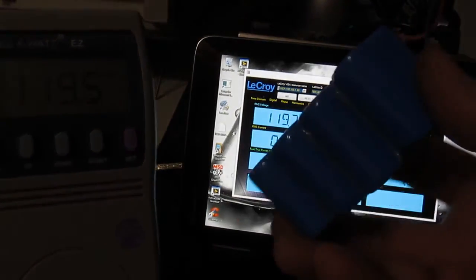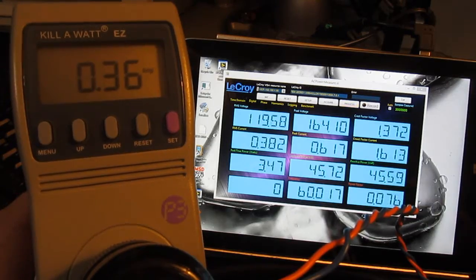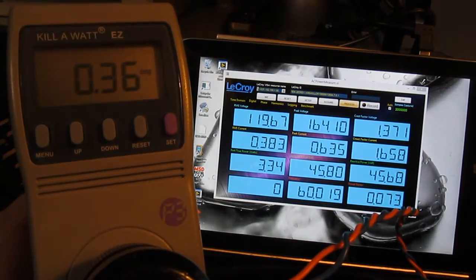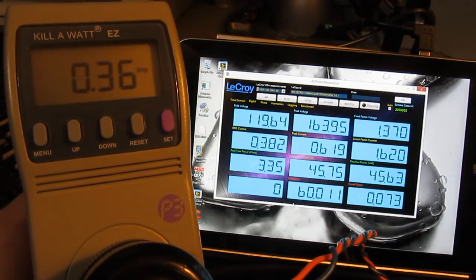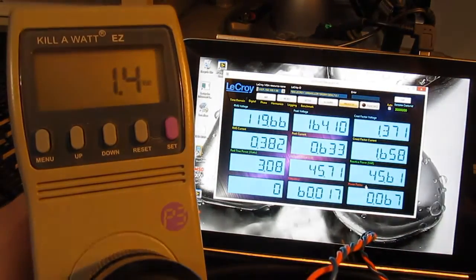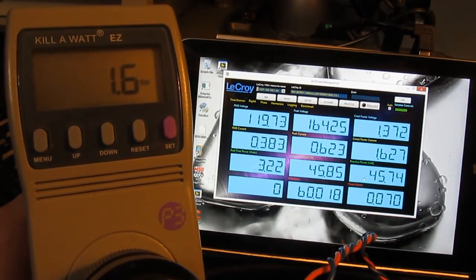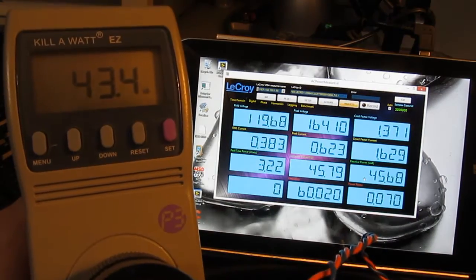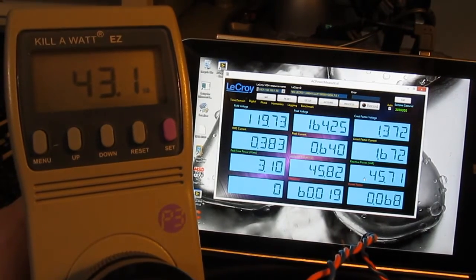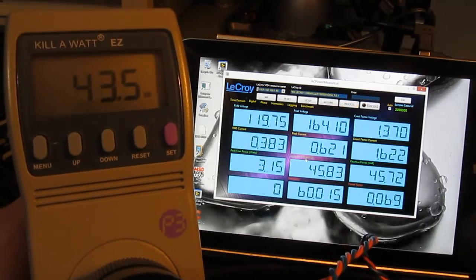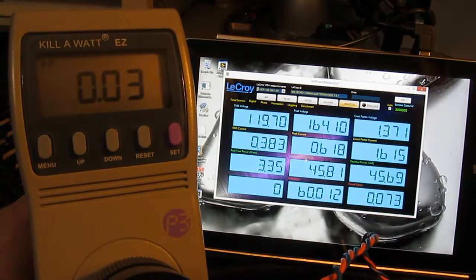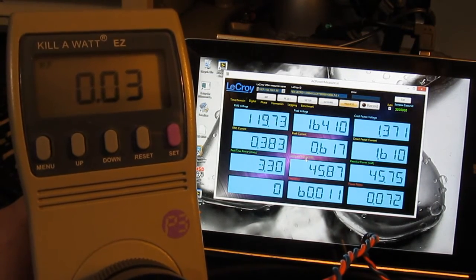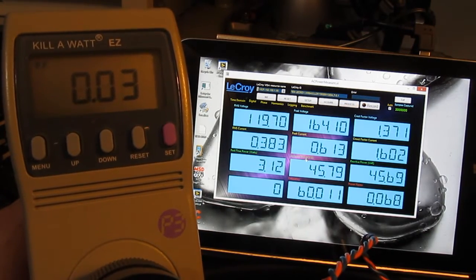This is just a bank of capacitors. We'll just apply this directly across the output. We can see our capacitor bank is drawing roughly 360 milliamps where the LaCroix is roughly 383 milliamps. The kilowatt is reporting roughly 1.5 watts where the LaCroix is roughly 3.22 watts. The kilowatt is reporting roughly 43.3 VA versus 45.8 VA on the LaCroix. Power factor is roughly 0.03 on the kilowatt and roughly 0.074 on the LaCroix.